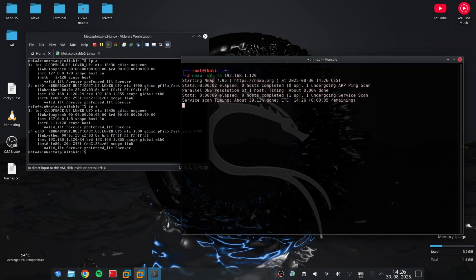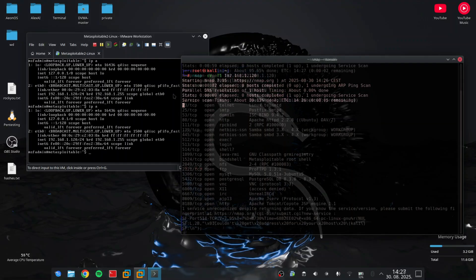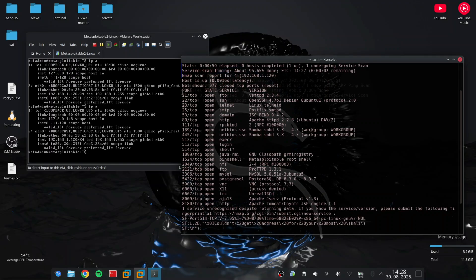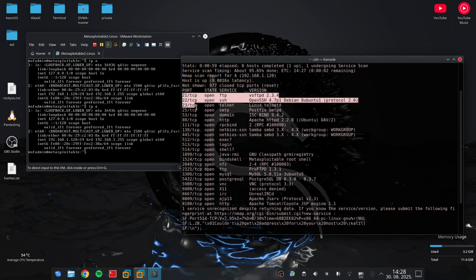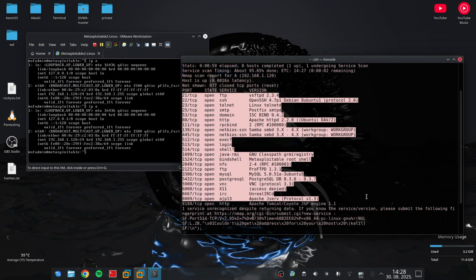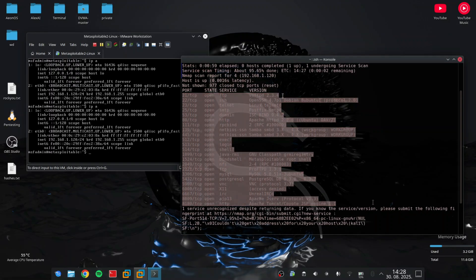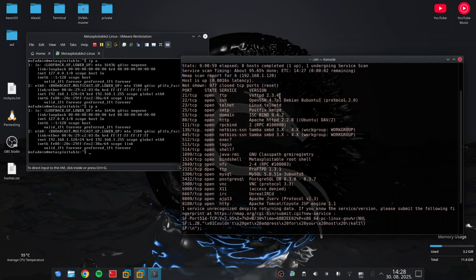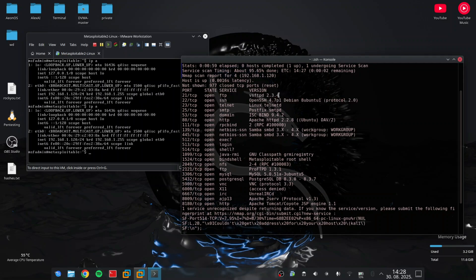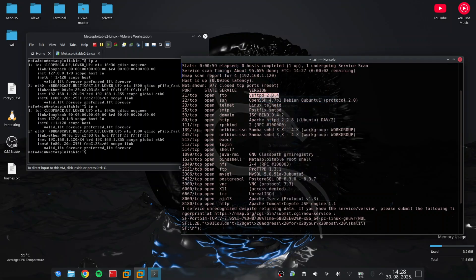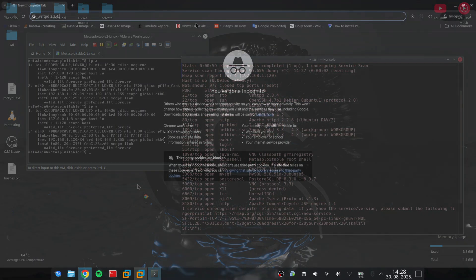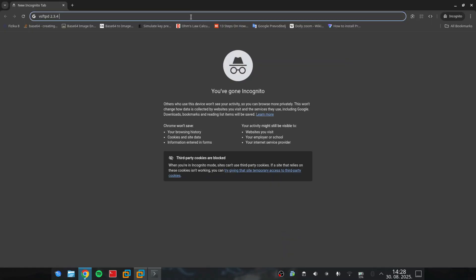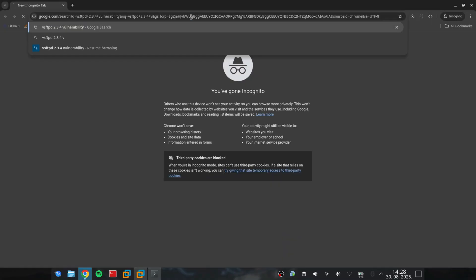After we got the list of all open ports, I will focus on port 21 and check whether it has known vulnerabilities. I can use Nmap scripts or online databases, but in this video I will show you an online search because it is easier to understand. I will quickly show you how to find vulnerabilities online.